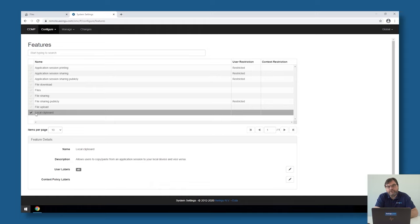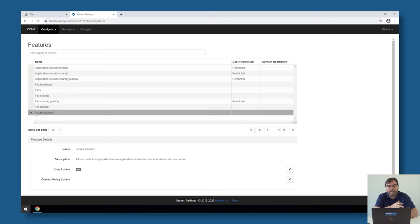If this is something you would like to disable, again this is a feature. If you disable the local clipboard, then it will no longer be possible to copy-paste between local and remote.